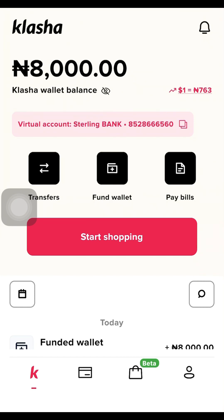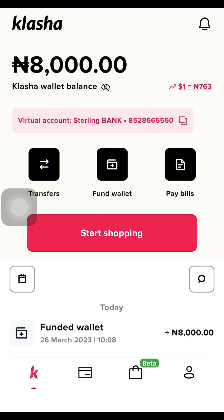I'm going to link in the description how you can fund your Clasher wallet and how you can create a Clasher account. I recorded that video step by step — just check the drop-down arrow and I'll link the video so you can follow it completely. In today's tutorial I want to teach you the latest method to create your dollar virtual card.